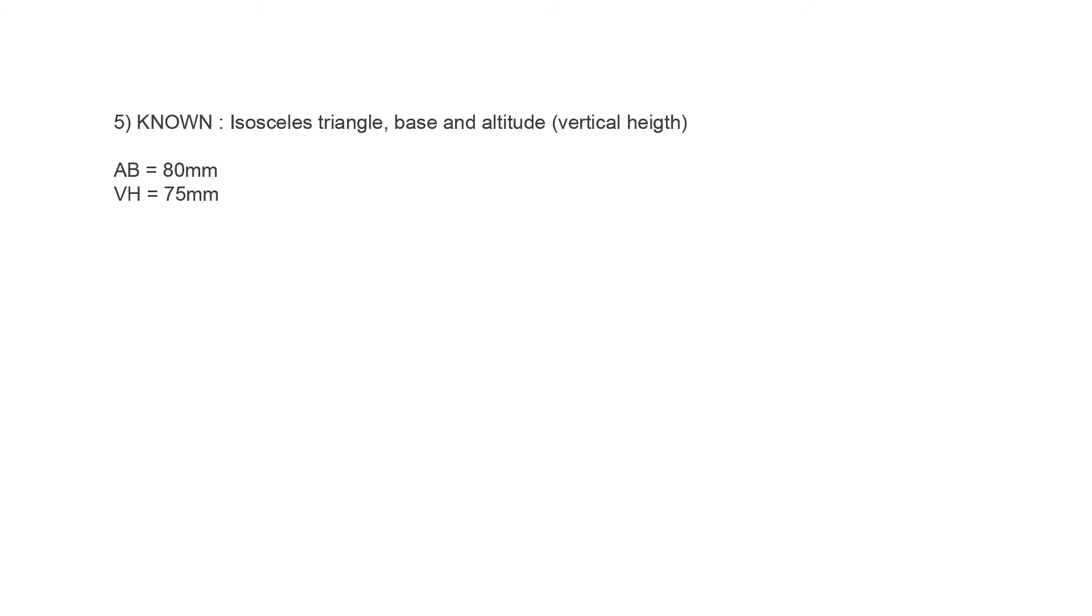Our fifth example requires us to draw an isosceles triangle ABC with known base and altitude, also known as vertical height. Base AB is 80 mm, and the vertical height is 75 mm.